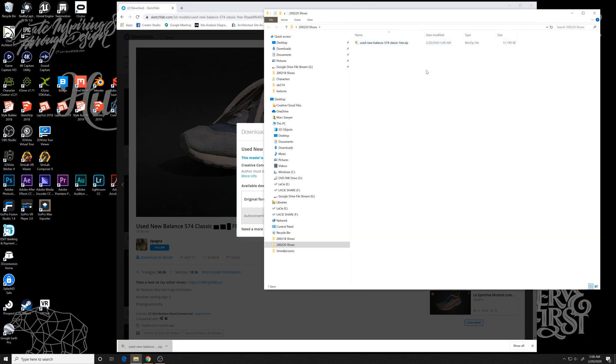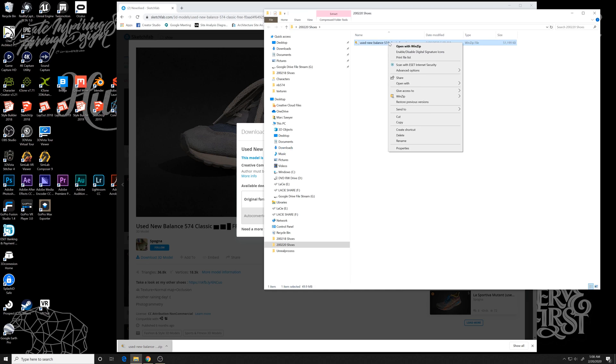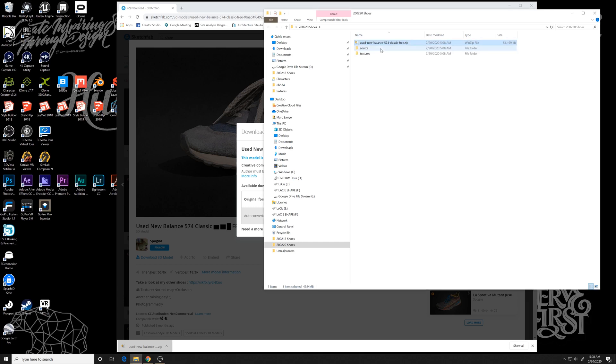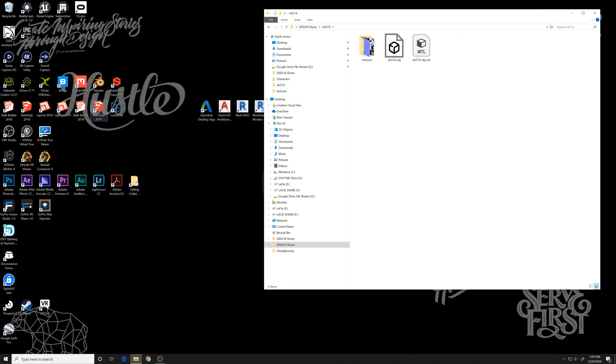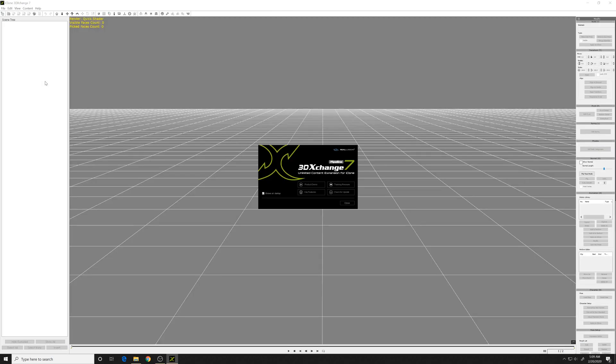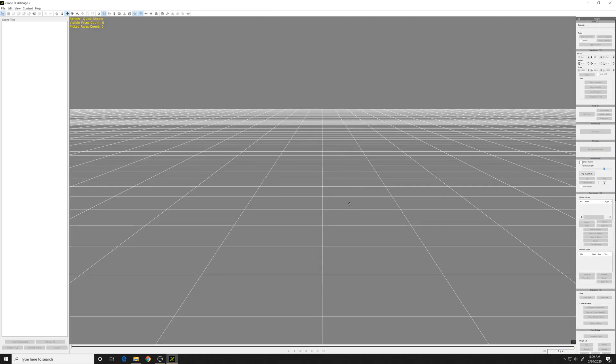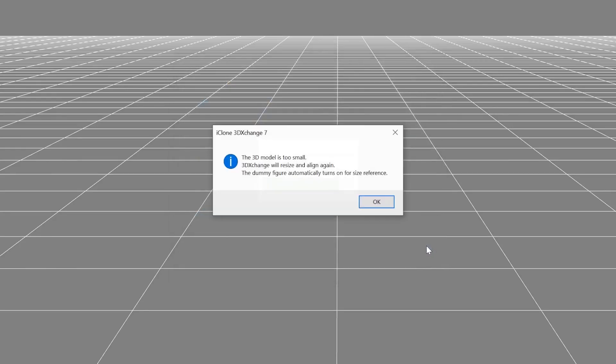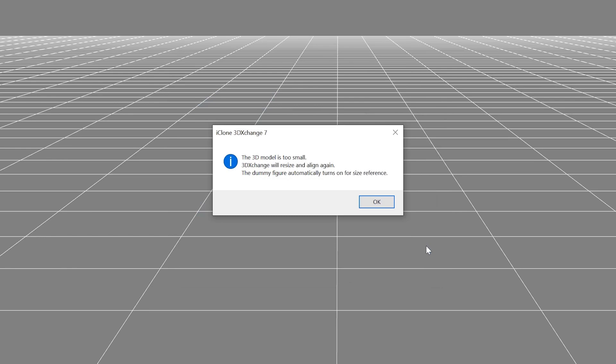So now I'm going to drop that into a folder. It comes with a bunch of folders, and you've got to kind of extract everything out to get the root of the OBJ and the materials. So I'm going to open 3DEXchange and import this OBJ into 3DEXchange. And you'll see it comes in.